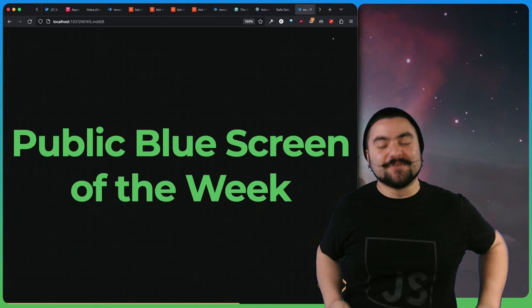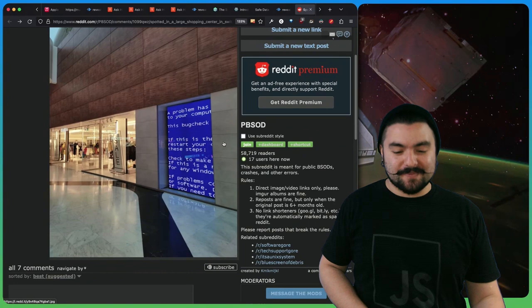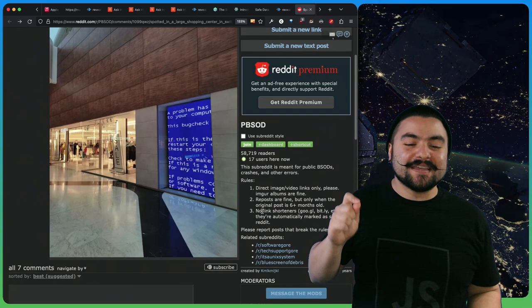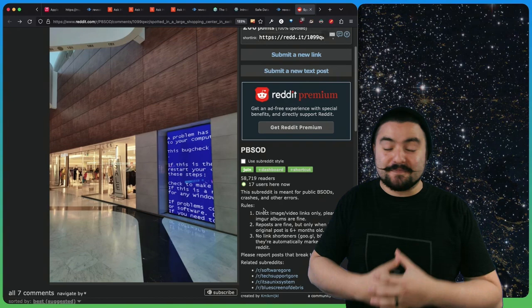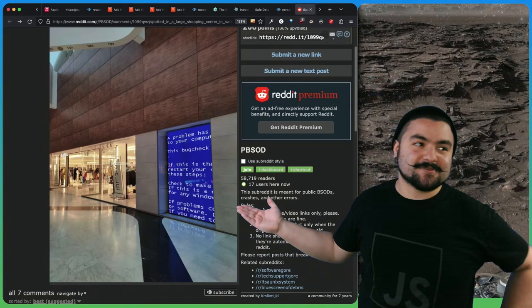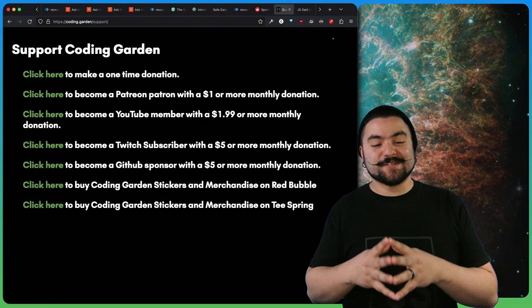Now, lastly, a new segment, your public blue screen of the week. This one comes from user val300 and it was spotted in a large shopping center in Switzerland. r slash pbsod is public blue screen of death if you haven't seen it before. People basically just post pictures of computers that have errors on them in public spaces, like on menus, on billboards and different things like that. It's kind of like programmer unintentional art.